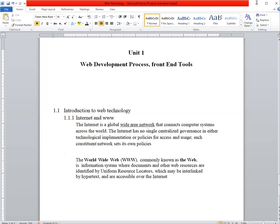In the next lecture we will see how can we design and develop and which language we use, and which servers and databases we use for our website to store those information. So let's end today's lecture. Today's lecture we saw internet things and WWW, World Wide Web. So let's end today's lecture.